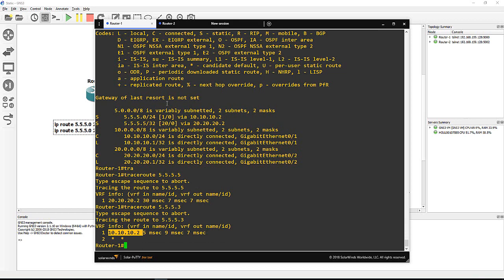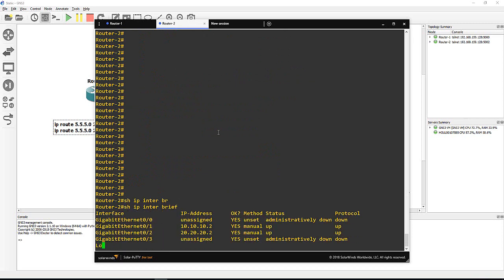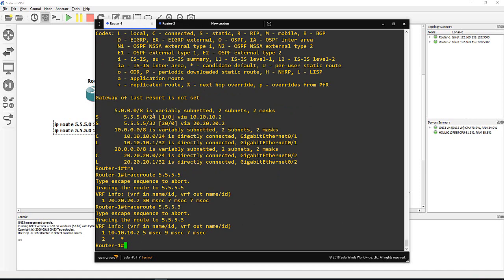Actually I don't have a .3 because I just put loopback in router 2. Show ip interface brief - only 5.5.5.5, so that's why there is no reply, request timeout. Anyway, what I want to show you here in this small tutorial.